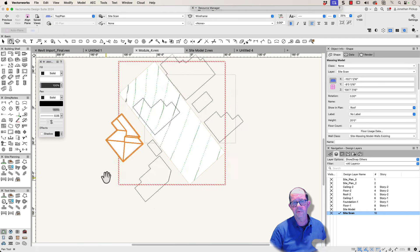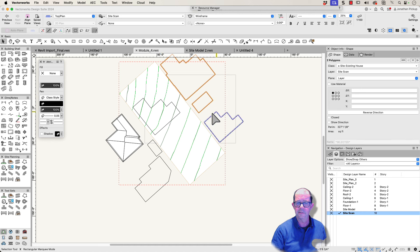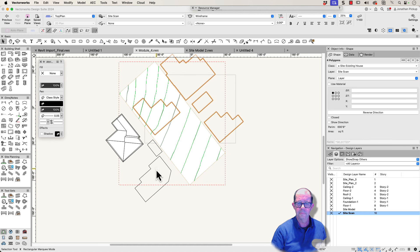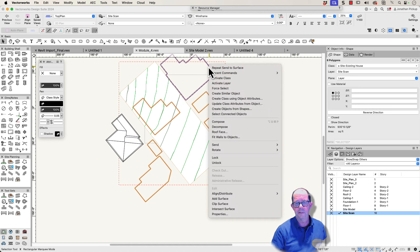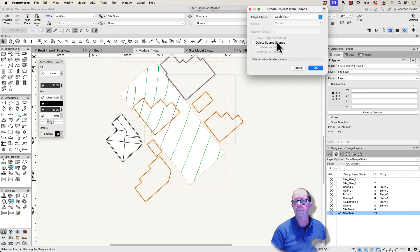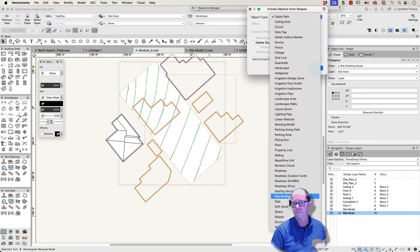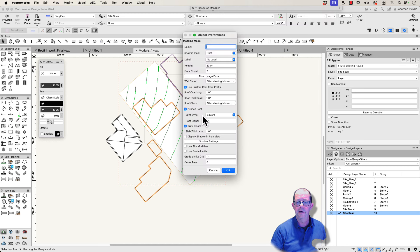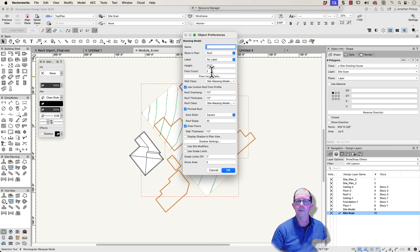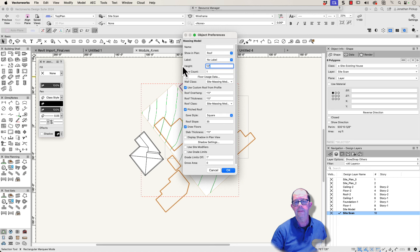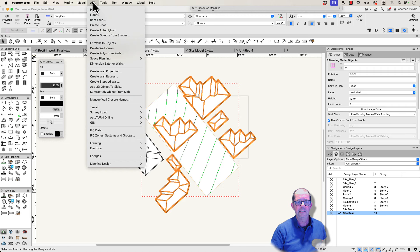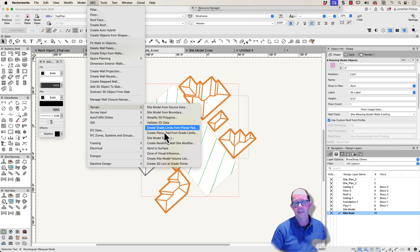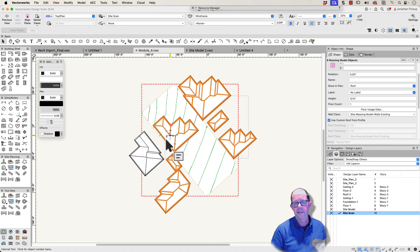So let's go back to that. Now that we've got those settings in place, we can select all of these objects, right-click on them, we're going to create objects from shapes, we're going to use a massing model, massing model, show the properties dialog box, click OK. Now this time I don't want to have two stories, I only want to have one story, and the houses are only about 12 feet high. Click OK. AEC on the menu bar, we're going to go to terrain and send to surface, and again we use site model three.